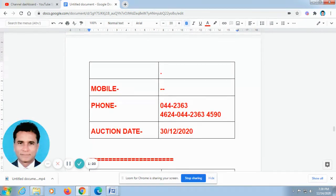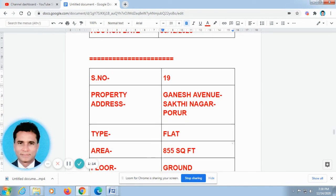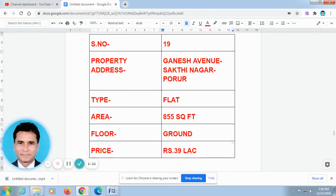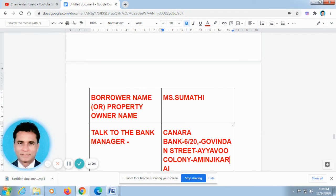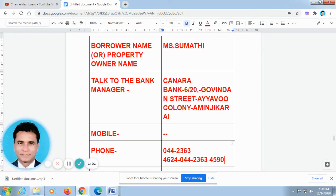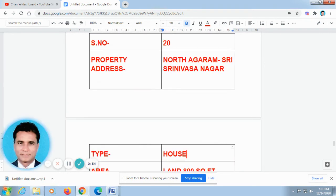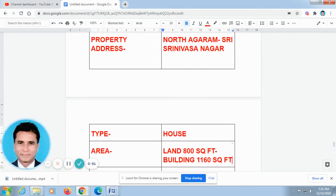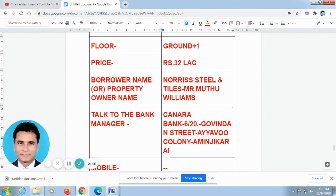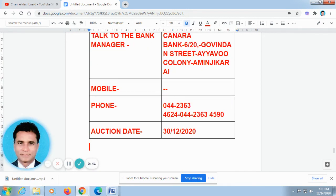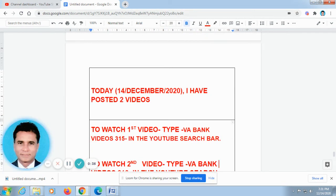Most of our friends told me that when they make a call to the bank managers, they ask about the borrower's name. So I have added the borrower's name or property owner name in the table, so if you tell them they will give you the address very soon. I am withholding the full exact address for now — within a week or 10 days I will reconsider and give you the full details. If you have any suggestions, you can call and tell me how to improve this channel.